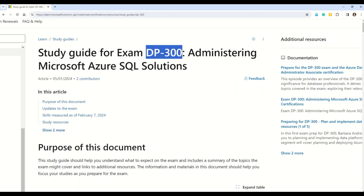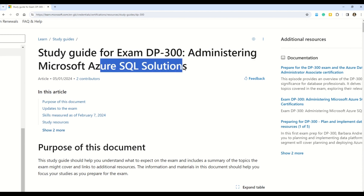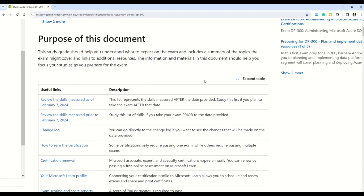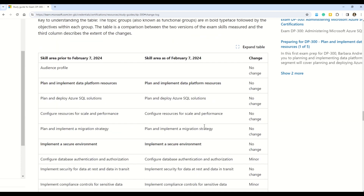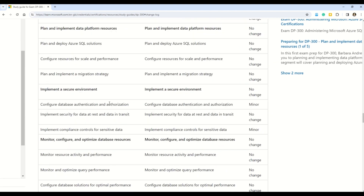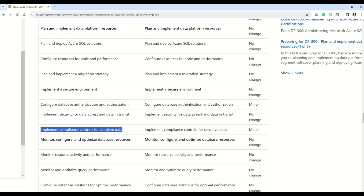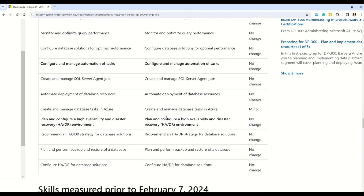At number nine, we have DP-300, Administering Microsoft Azure SQL Solutions. Changes are coming on February 7th, 2024. The first section undergoing change is 'Configure database authentication and authorization,' then we have 'Implement compliance controls for sensitive data,' and the third and final minor change is 'Create and manage database tasks in Microsoft Azure.' Those were the three minor changes for DP-300, which is again an intermediate level exam.